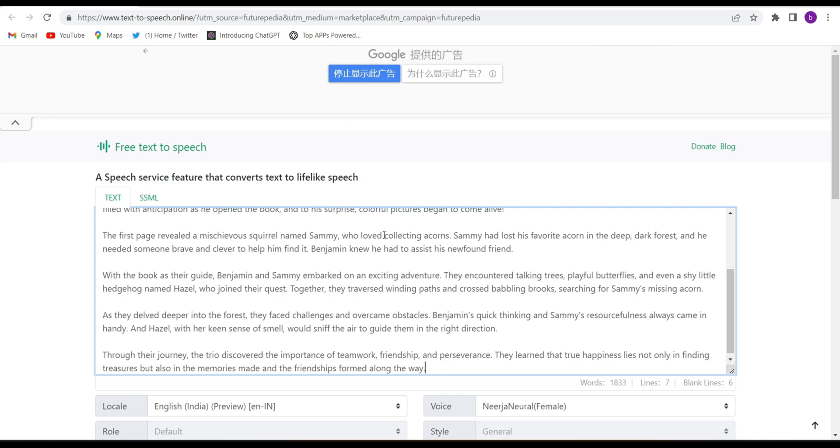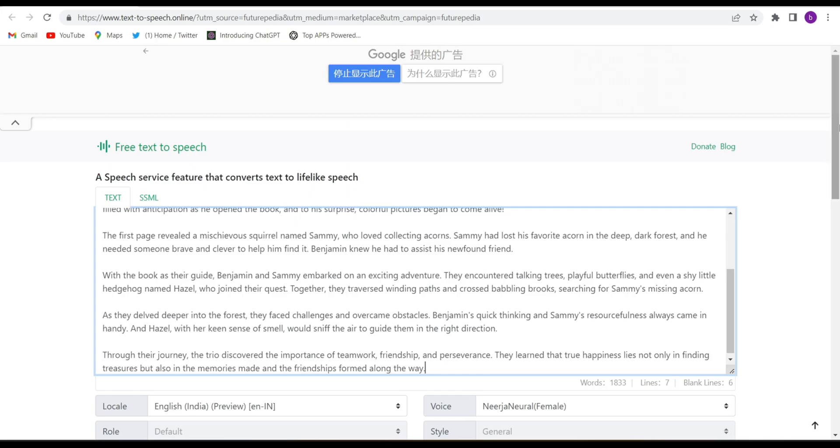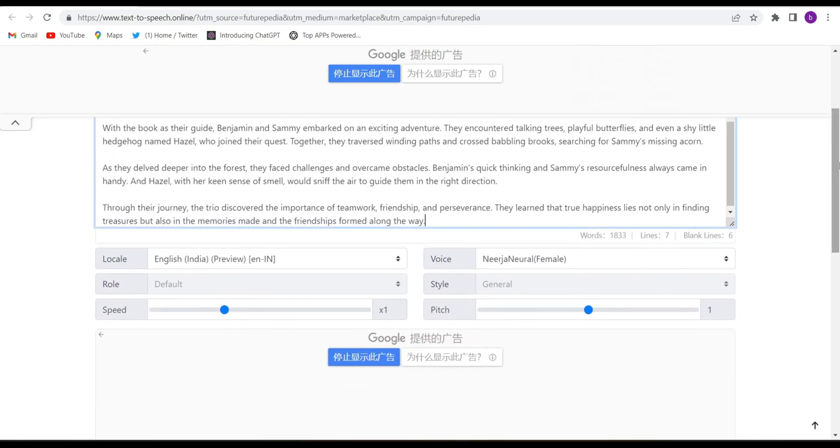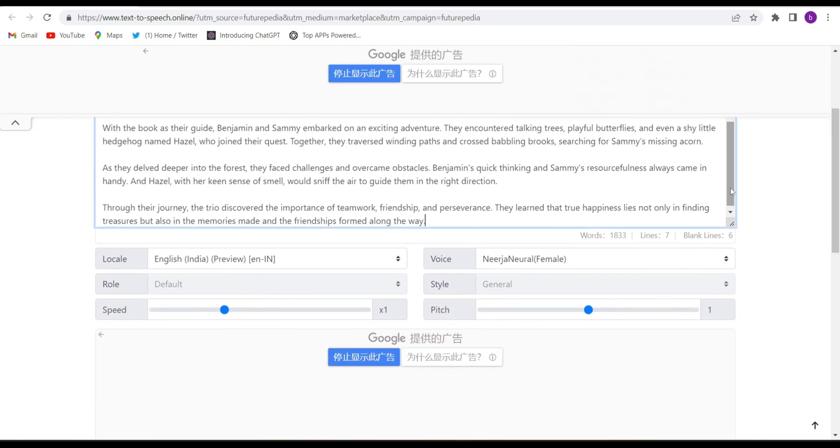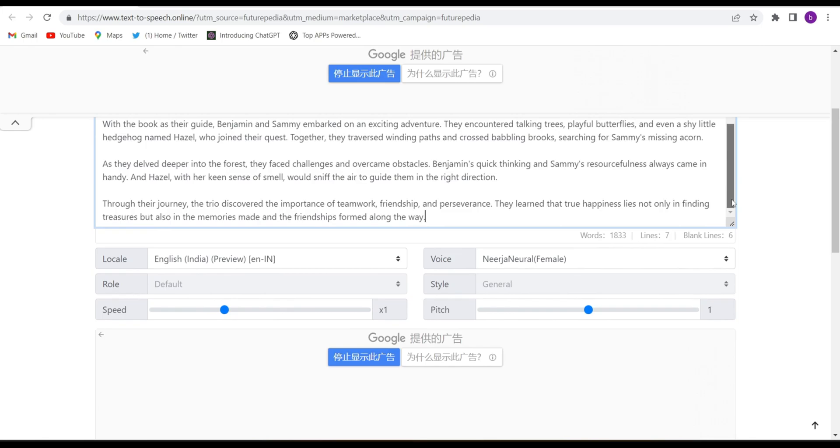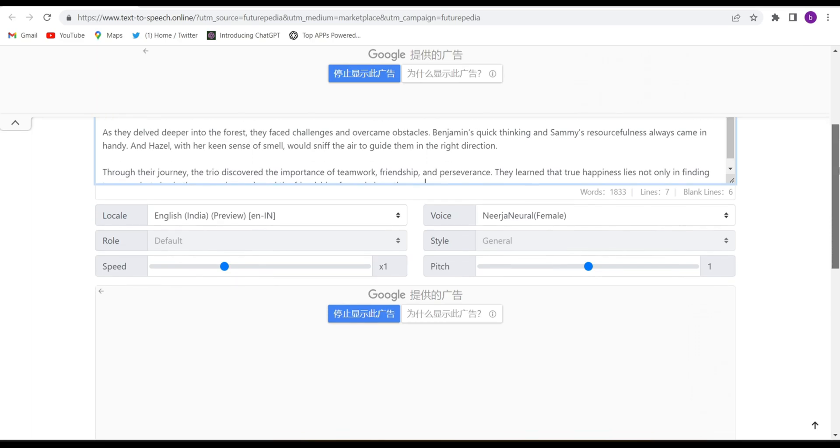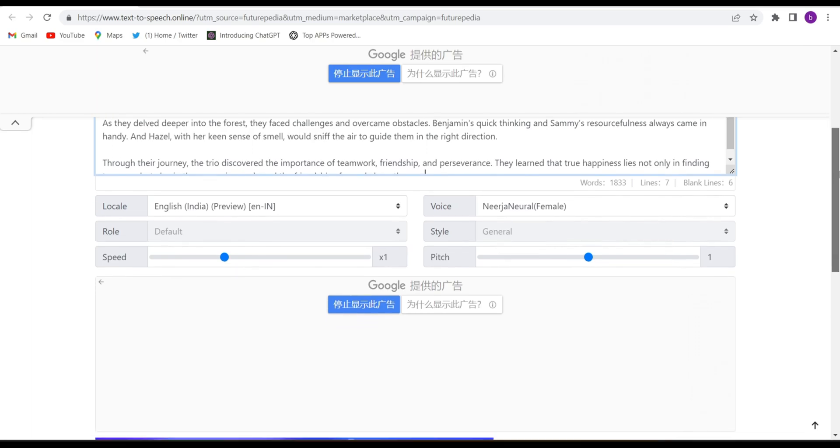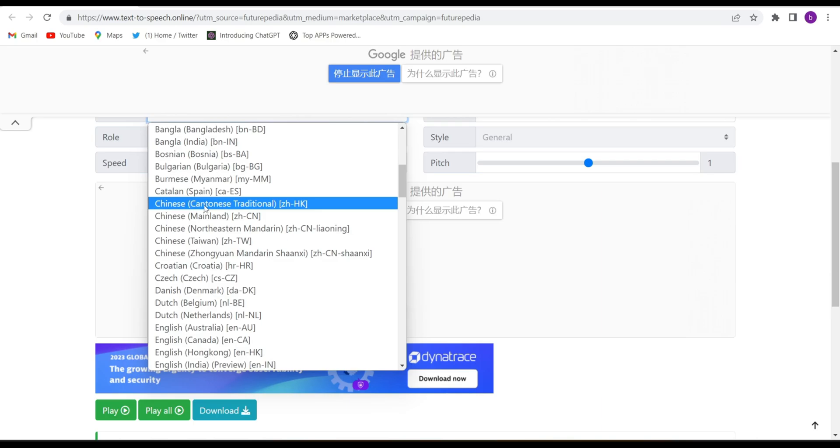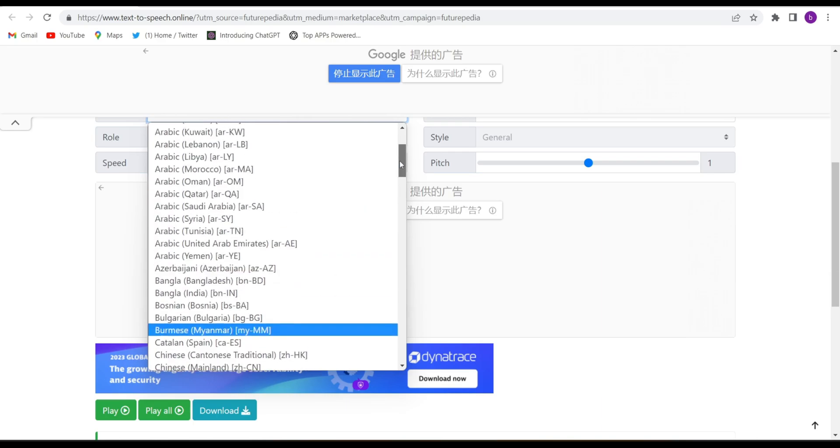See guys, I have pasted the text. This is very long - eighteen hundred thirty-three words. So go down and here you will have to choose the language. I guess they have every language on earth, so choose any language you want.